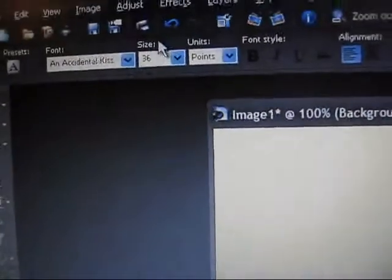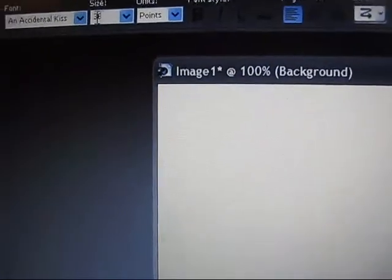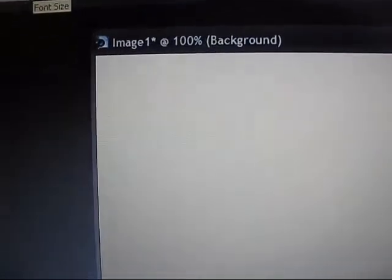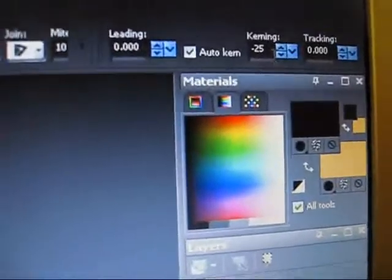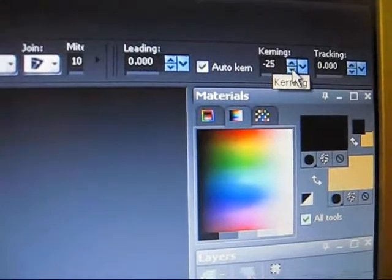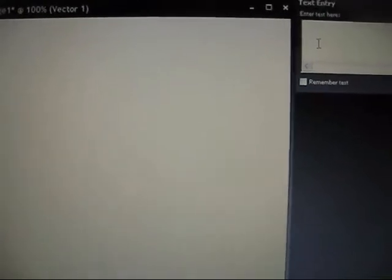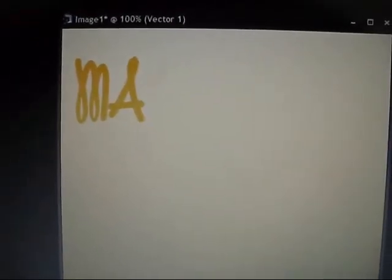You can change whatever specifications you want. I have Accidental Kiss, size 36, and you can kern it over here, which means the different space between the letters. So to do your text, you just click on here and you can type your text. I'll type Mango Burst.